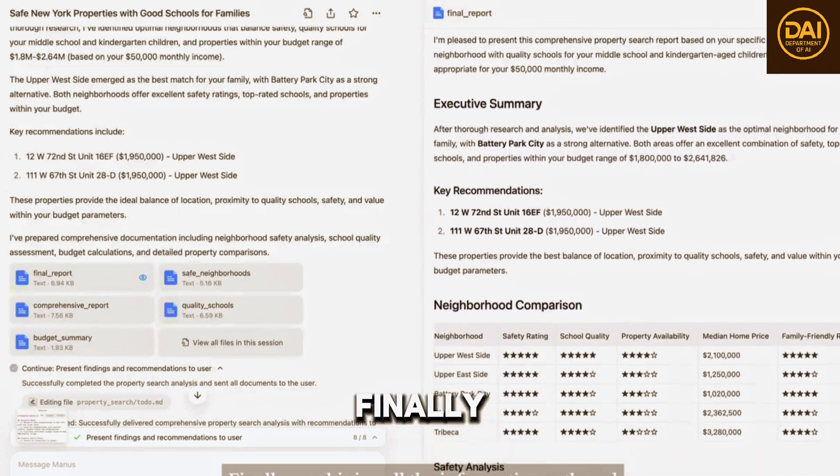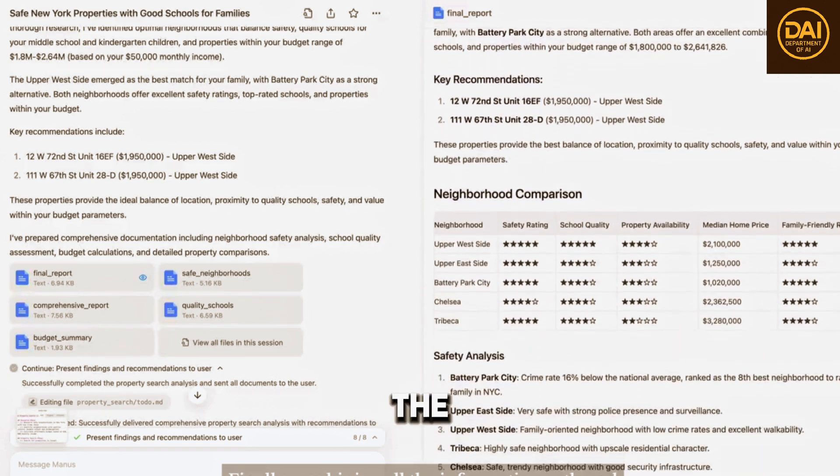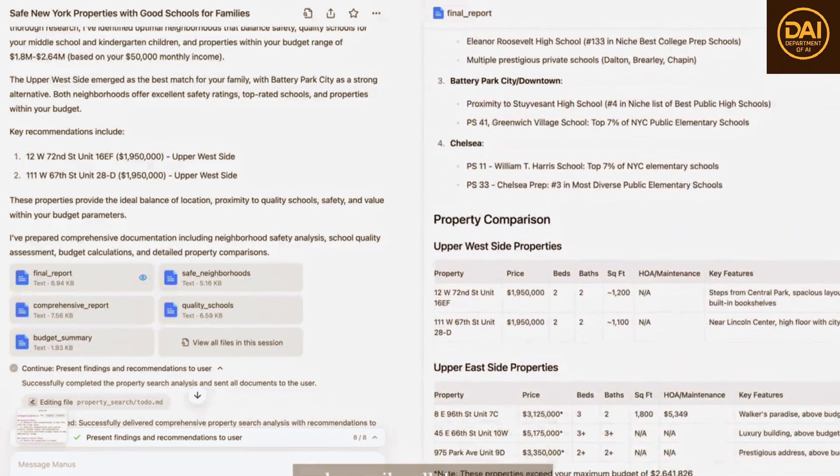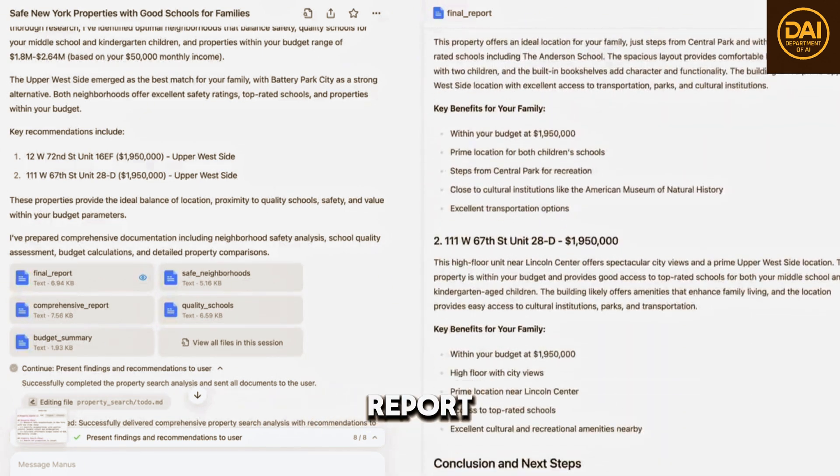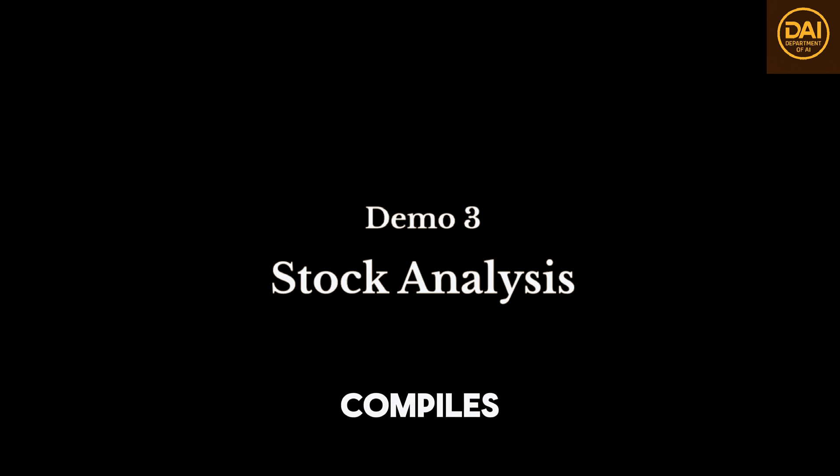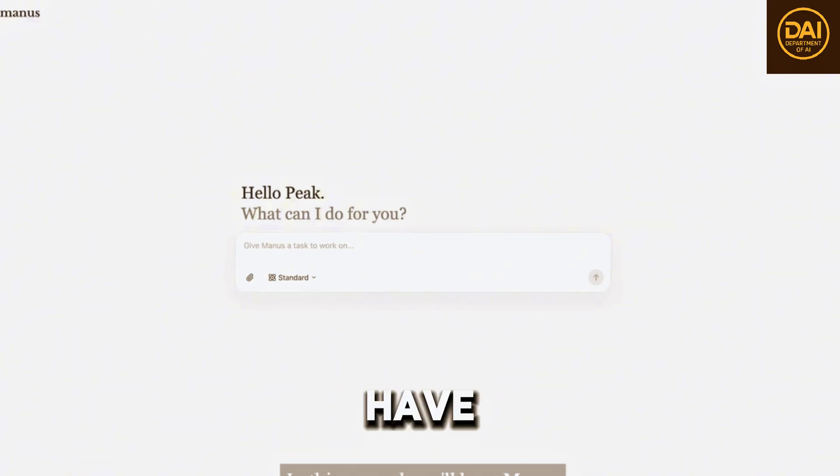Finally, combining all the information gathered, Manus writes a detailed report and compiles all the resources.